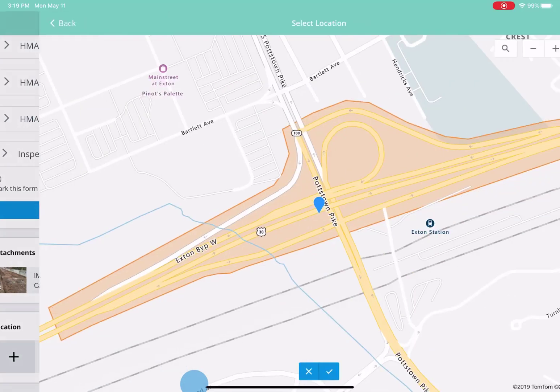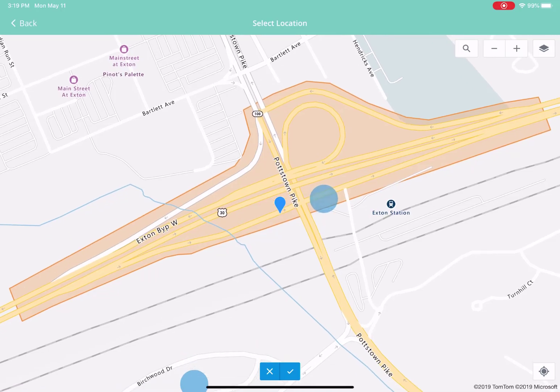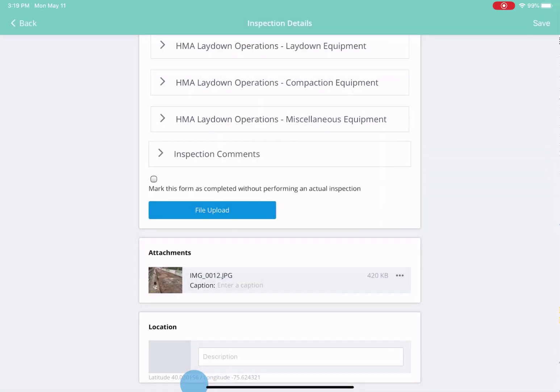All of our inspections are geo-located via our map service. All you have to do is select a location within the predefined project boundary and attach it to your inspection form.